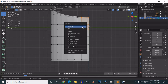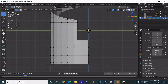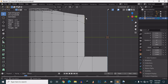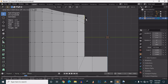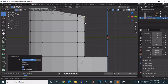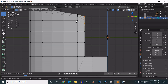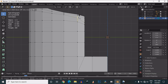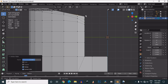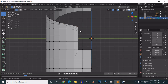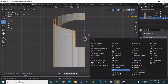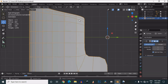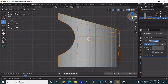Now delete these vertices and just move these vertices a little bit down. Then add a subdivision surface modifier — I have added the sub-d modifier here.